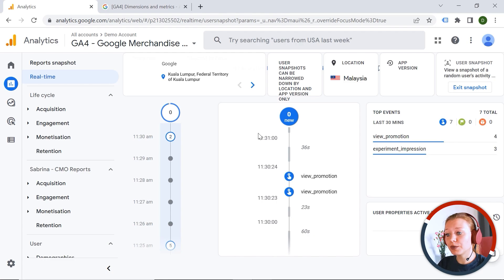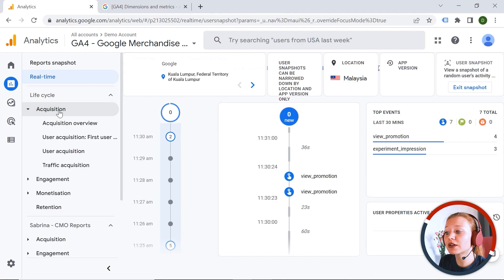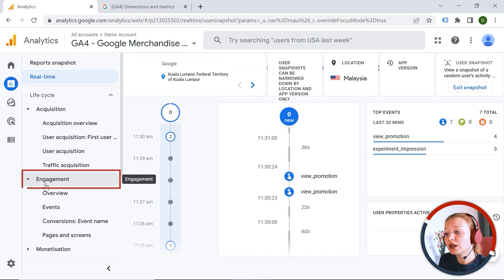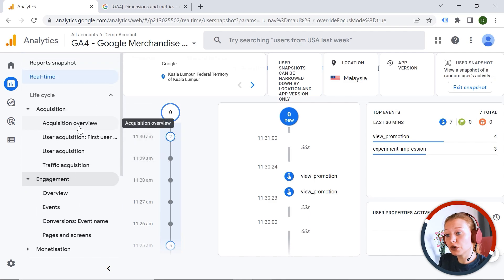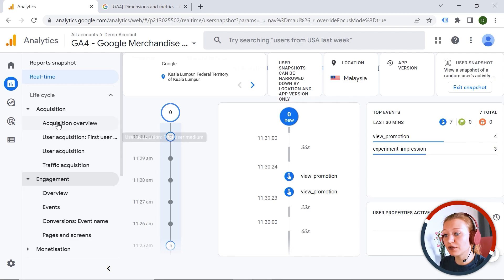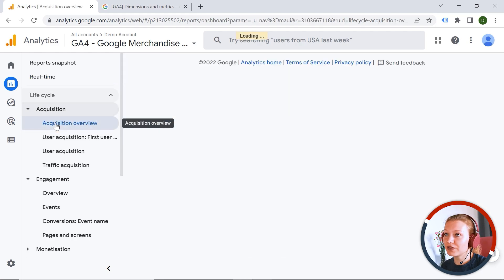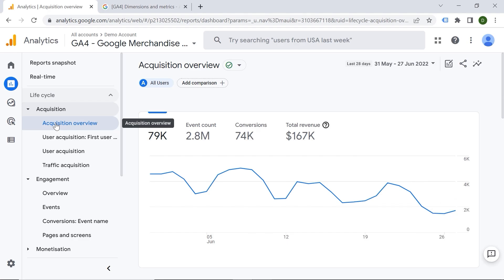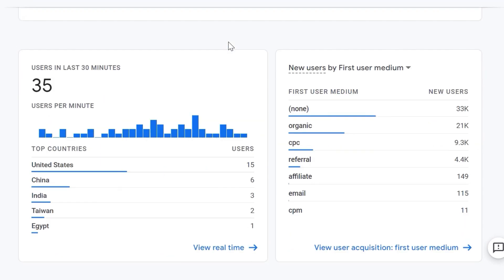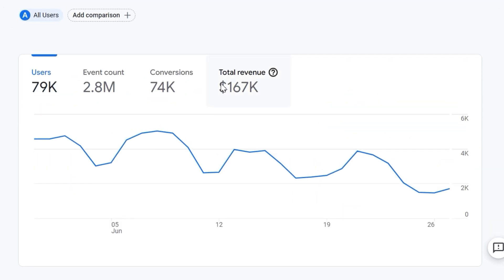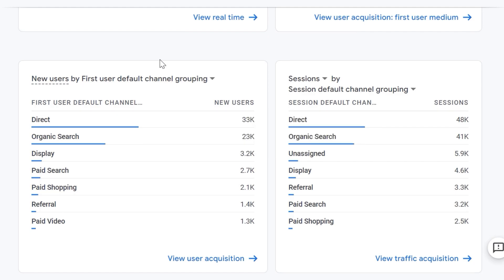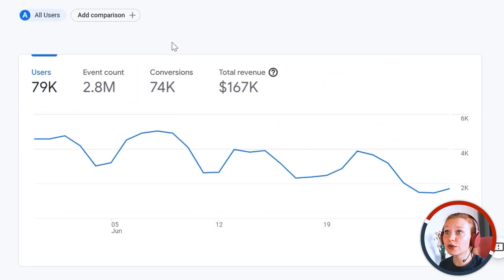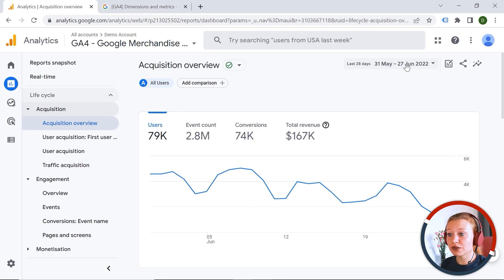Let's go back to our reports and go to the life cycle part. All those reports have an overview at the very beginning, and then you can dive deeper. Let's go to Acquisition. Acquisition is about how users are arriving at your web page. Here we have the overview, so you can see the data immediately, and this card layout gives you instant insight.